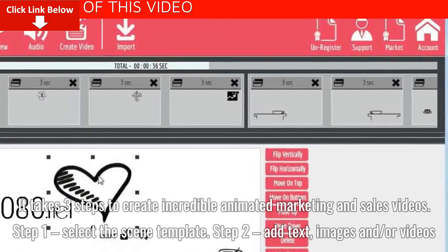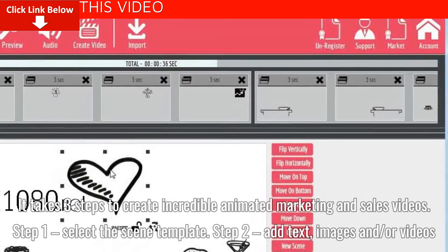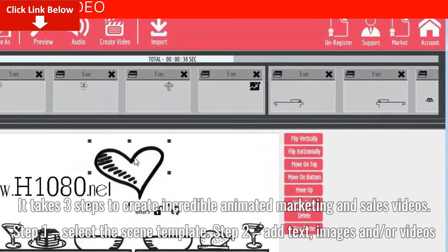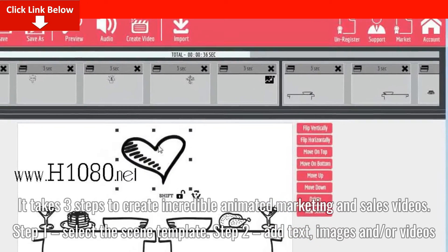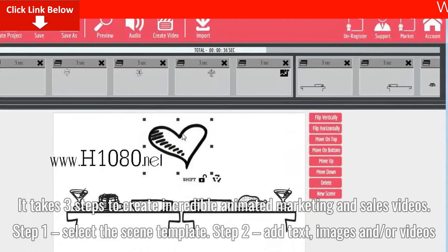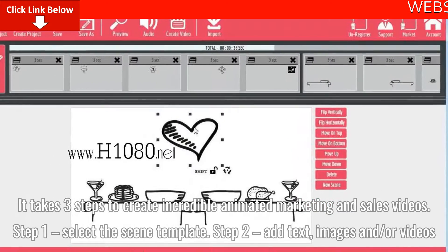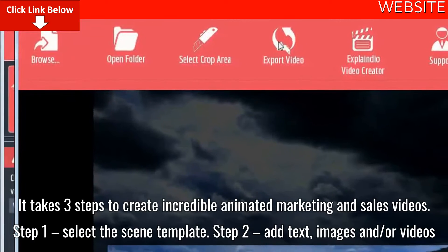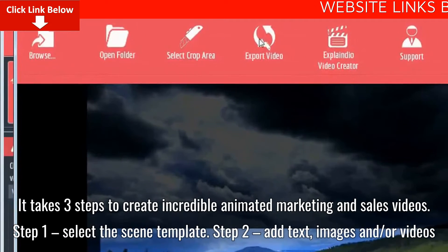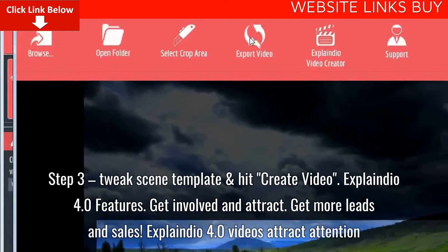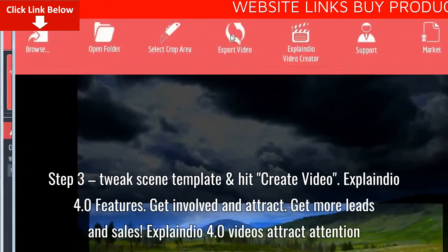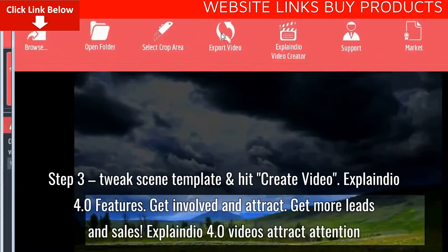It takes three steps to create incredible animated marketing and sales videos. Step 1: select the scene template. Step 2: add text, images, and/or videos. Step 3: tweak the scene template and hit create video.